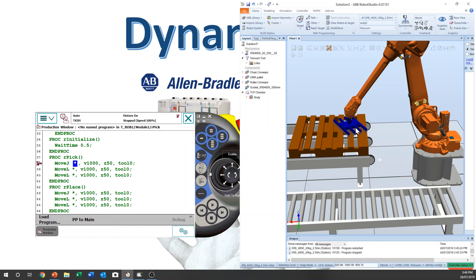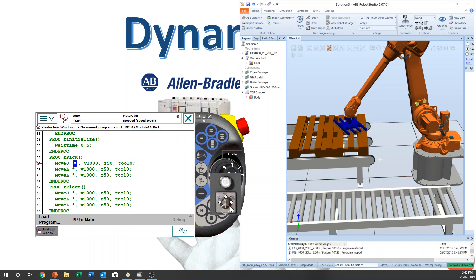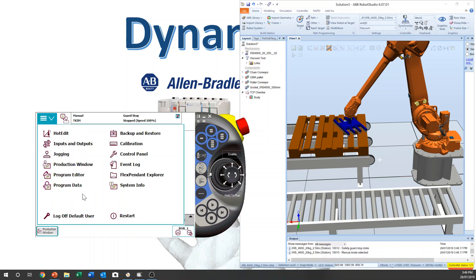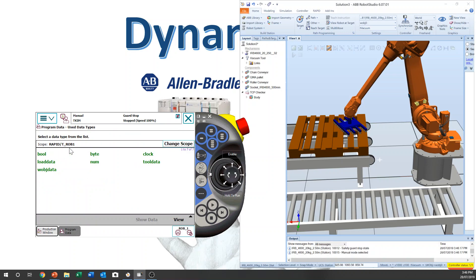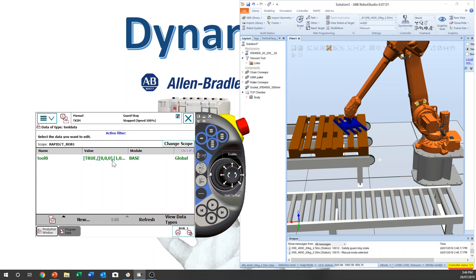That's why the programmer always keeps the tool data, and they use it — they update it when they upgrade the tool center point. Then we need to go to manual, then program data, and you can see different types of data. Select tool data, show data, and you have only one tool data. That's tool geo. Tool geo is a basic tool data — when you buy the robot, you turn power on, then tool geo will always be there.